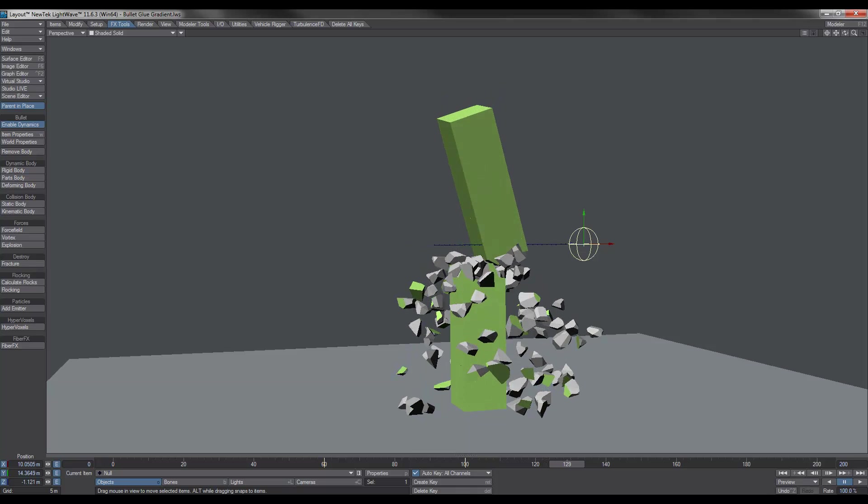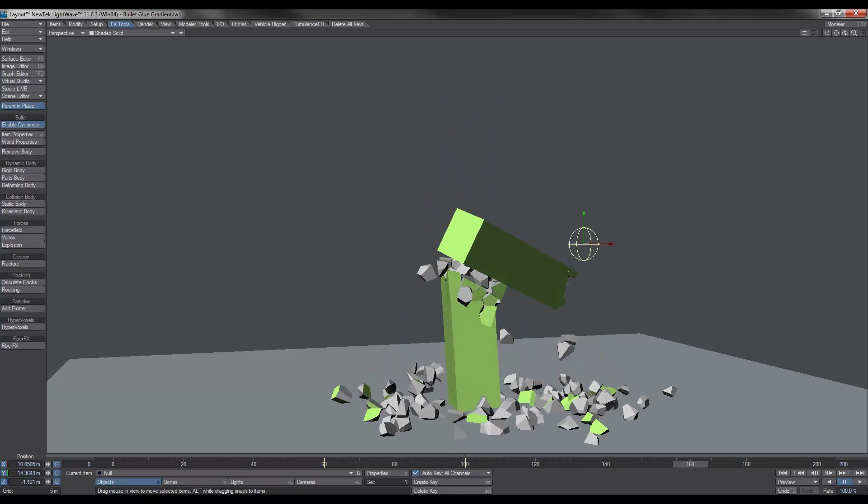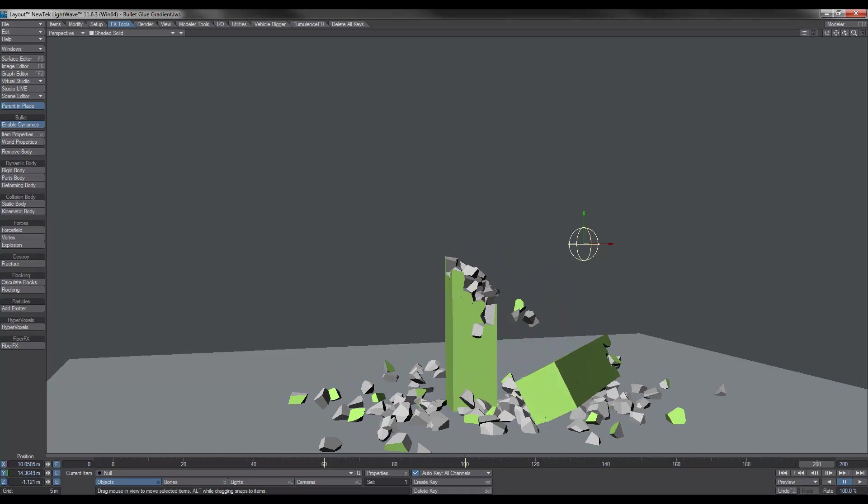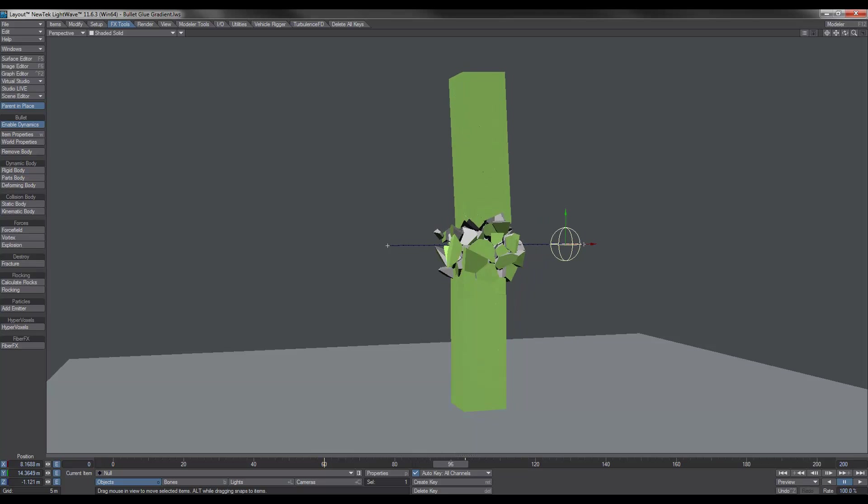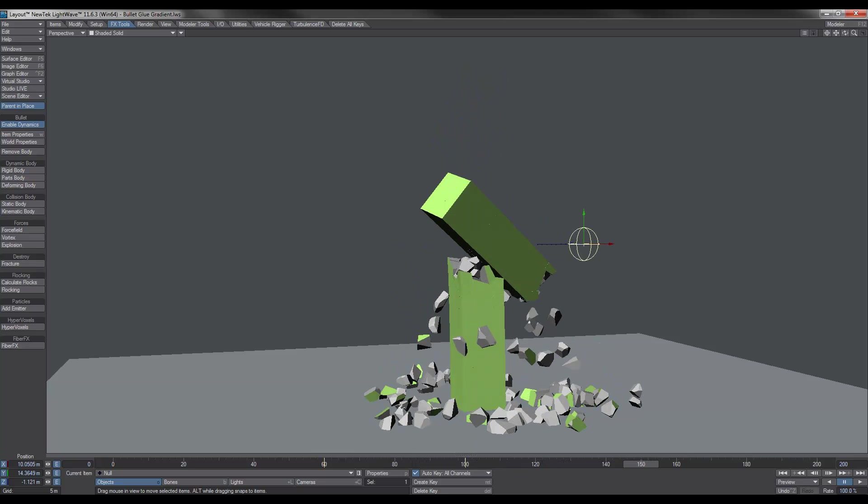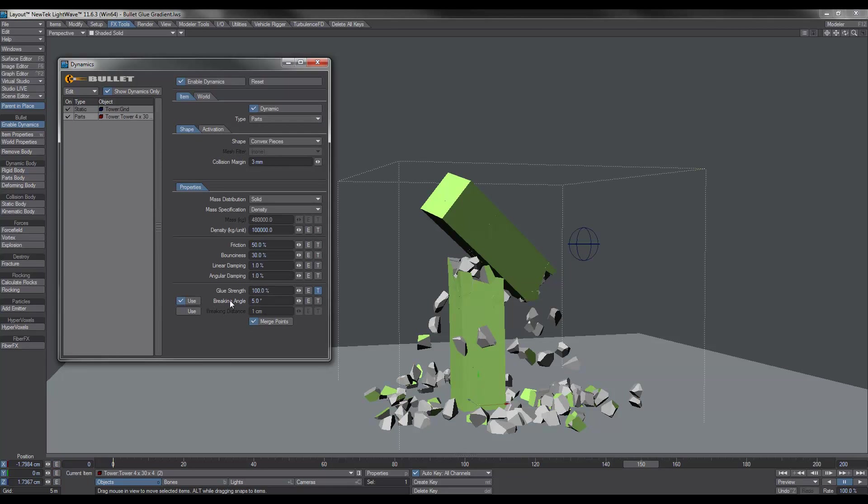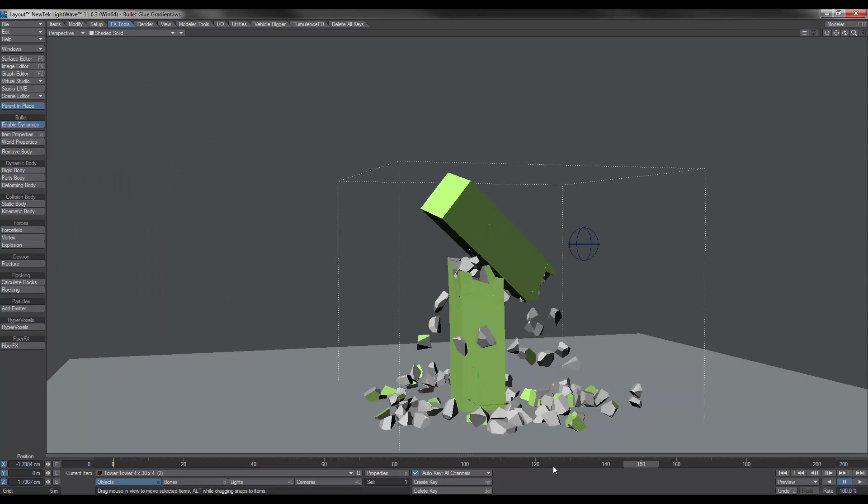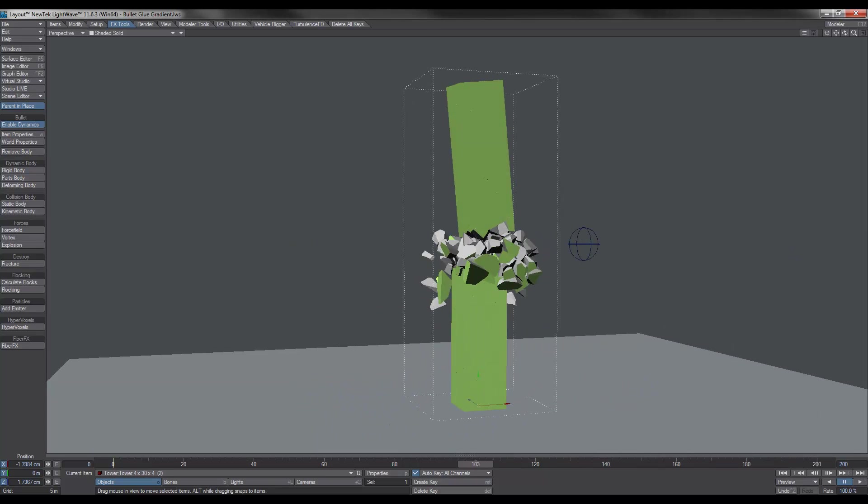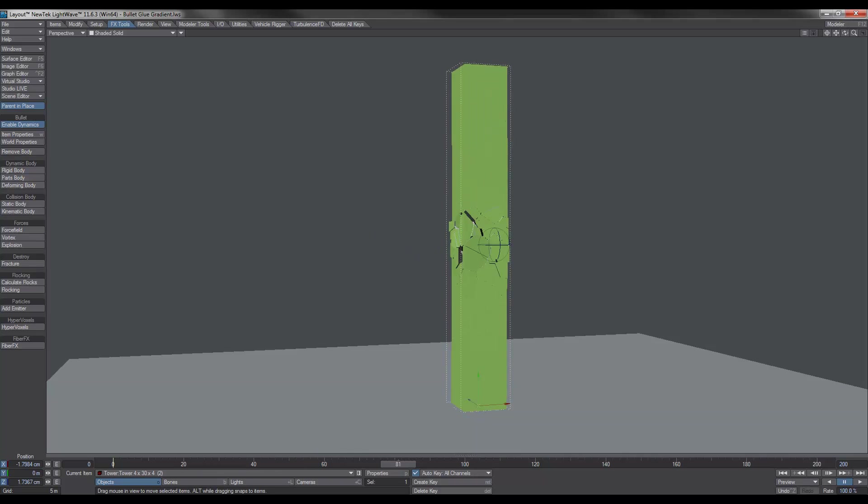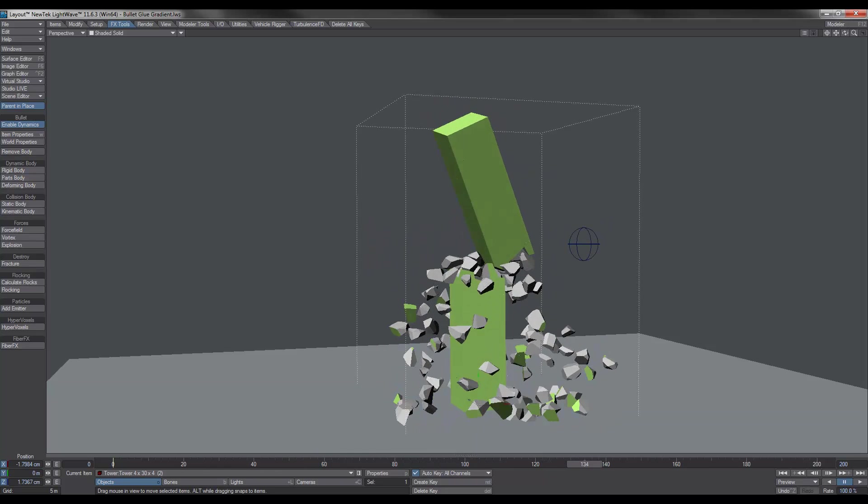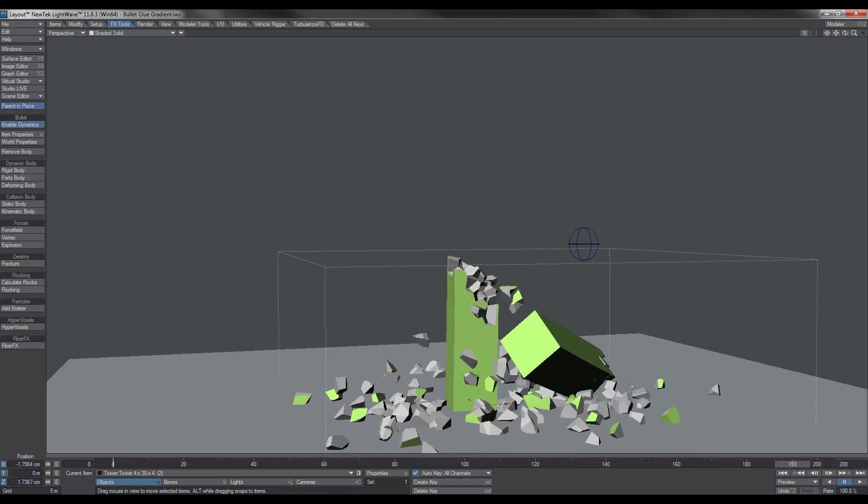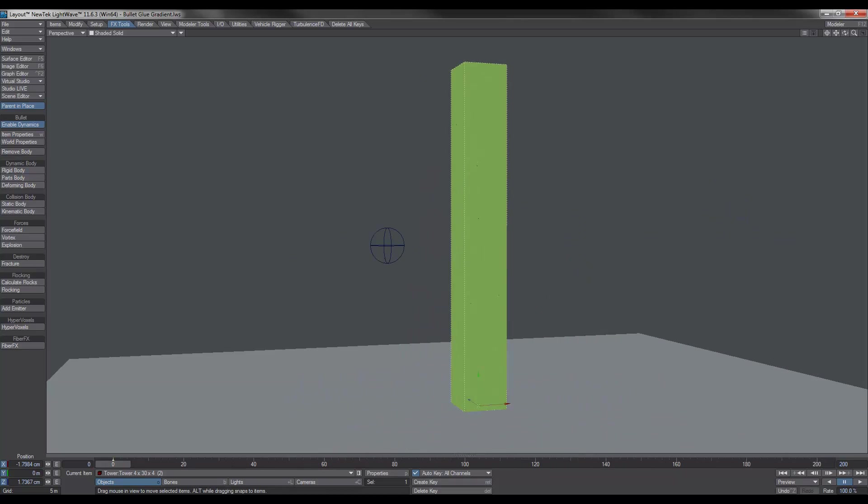Not affecting the top part or the lower part. But obviously the physics take place and bits will break. Now if you want more bits to sort of break off as it's tumbling down, what you can do is you can reduce the breaking angle. If you reduce the breaking angle, more pieces will tend to fly off and break apart. You can play around with that and experiment. So there we have our results. We've got our tower breaking up exactly where we want it to. And this is much more of a realistic look, say for example if you had a large building or something like that.